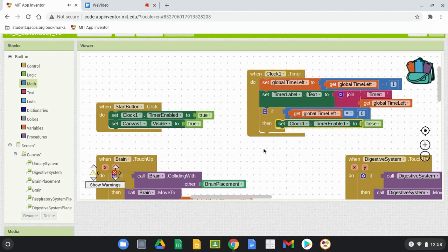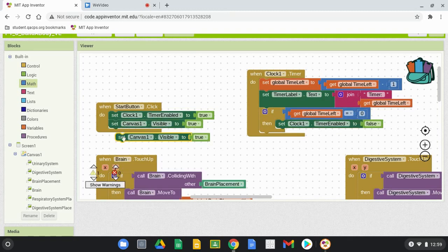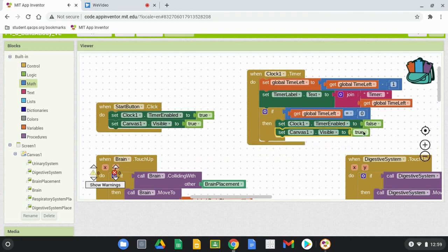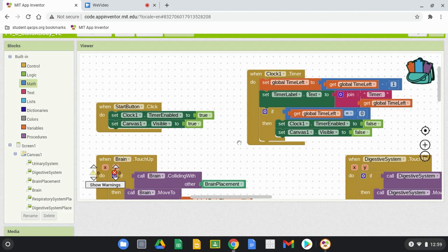The second thing is to set Canvas One Visible to false. Duplicate that from the Start button, drag it in, and change that to false. Now if everything is programmed correctly, we should be able to see that clock count down — let's take a look on the companion app.